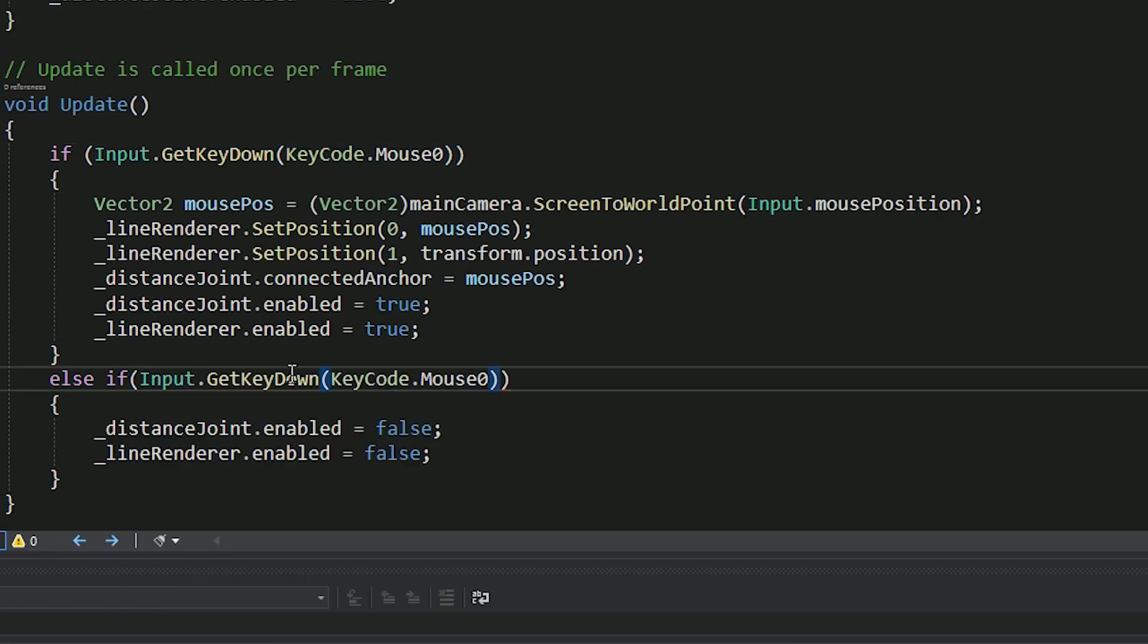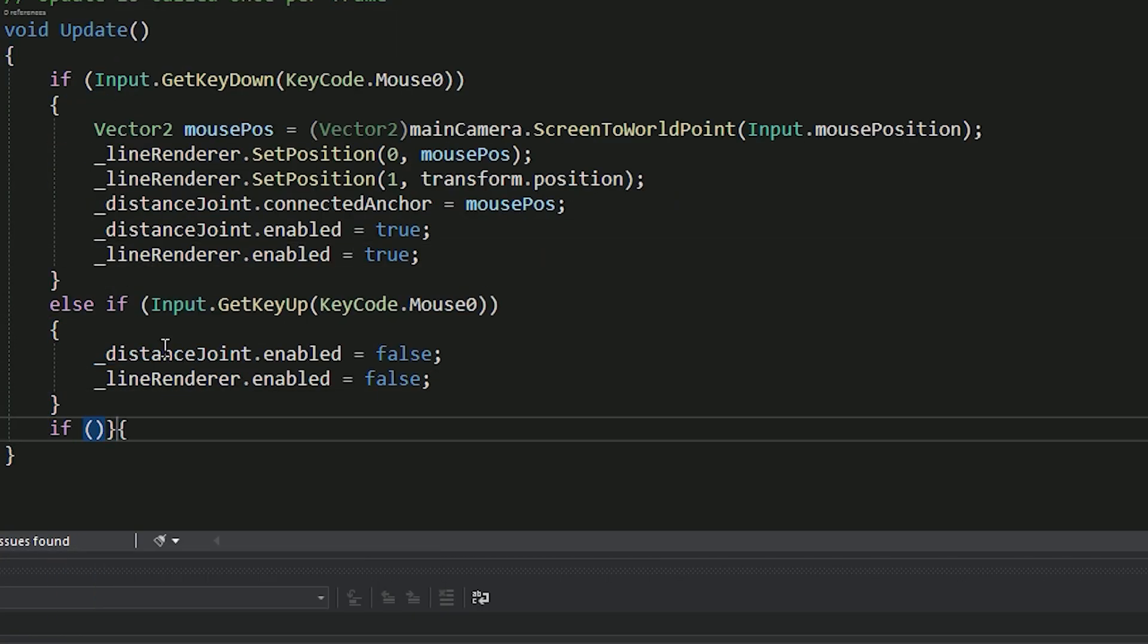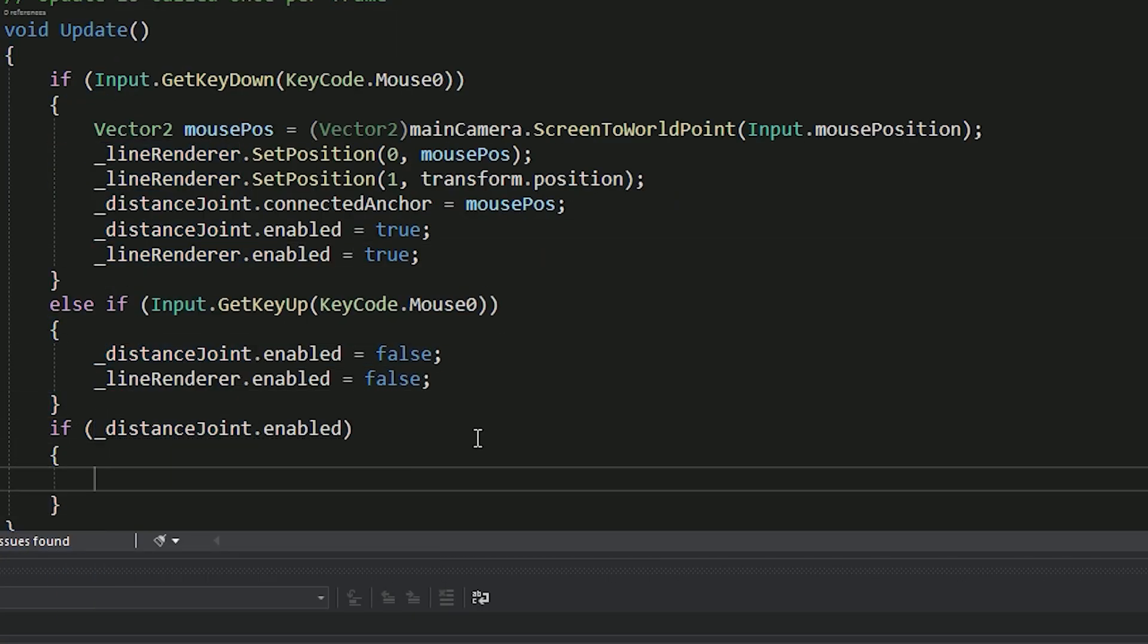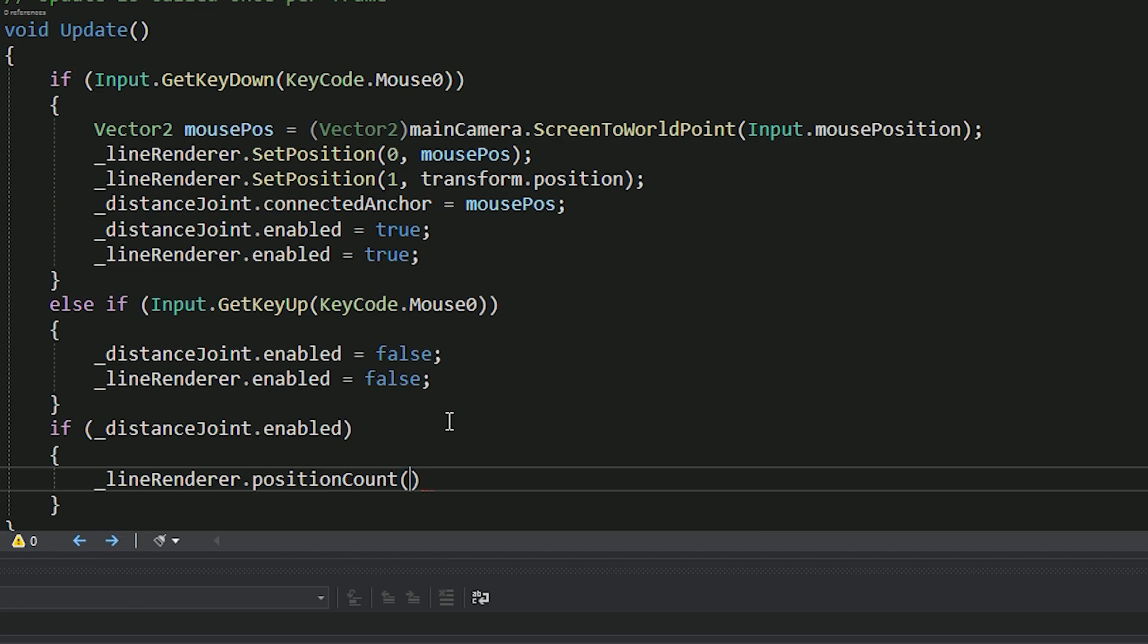Be aware that we set the second position of the line renderer every frame in the update method, since we want it to look like the object is connected to the grapple point.